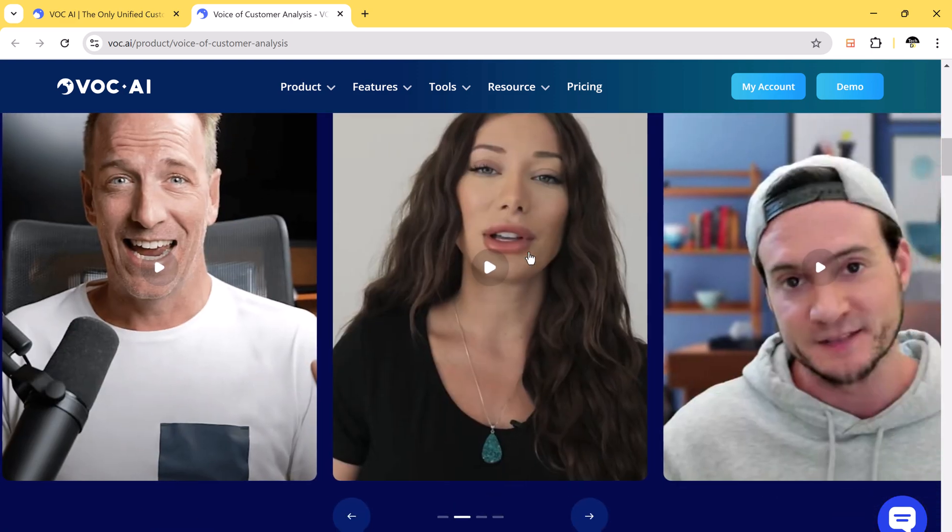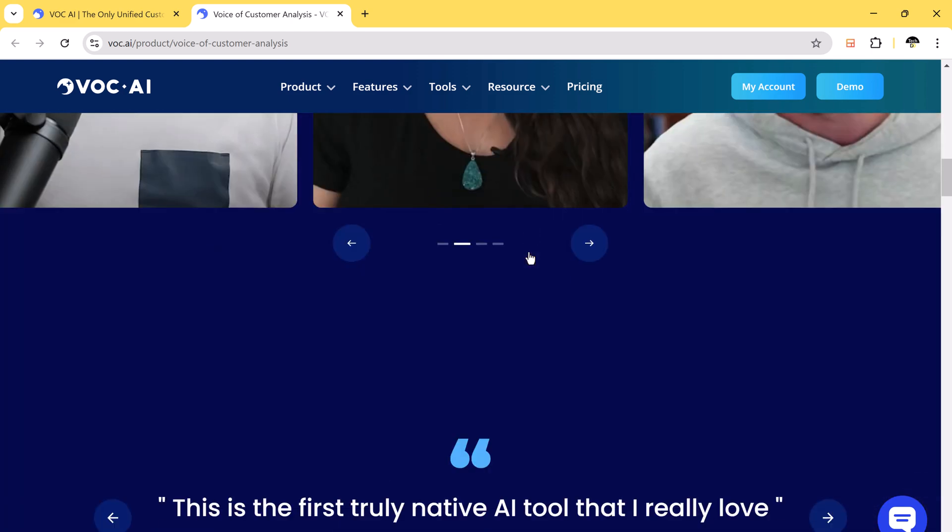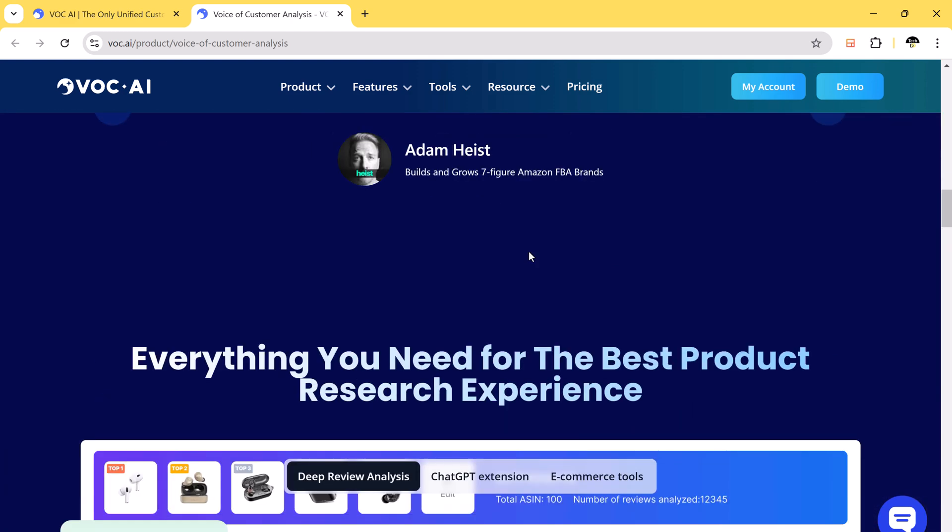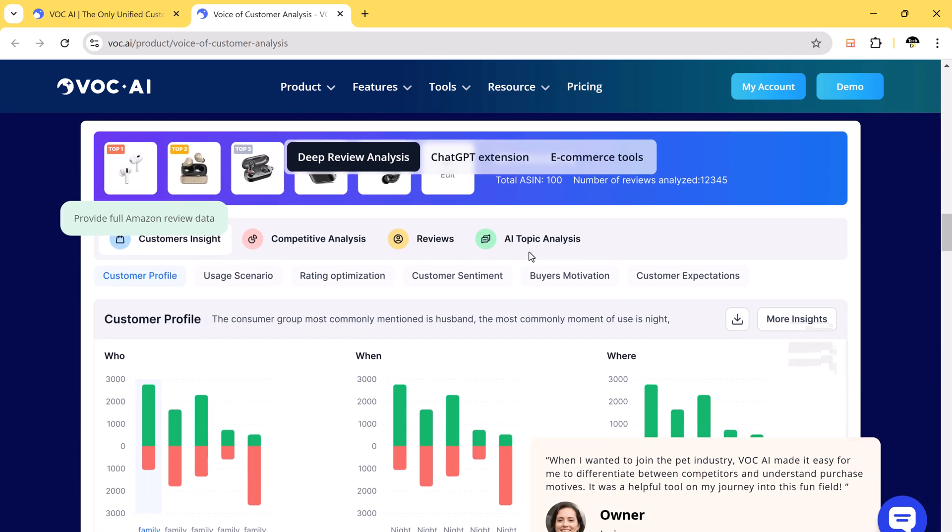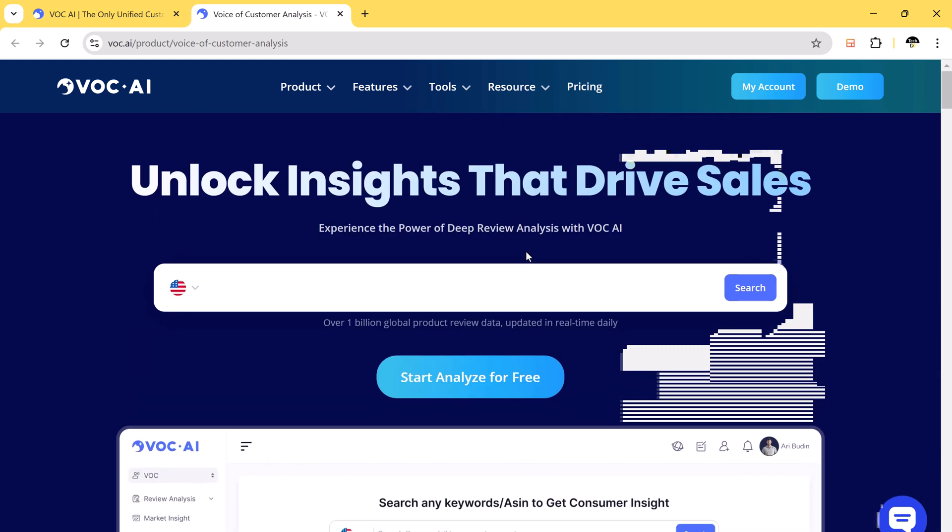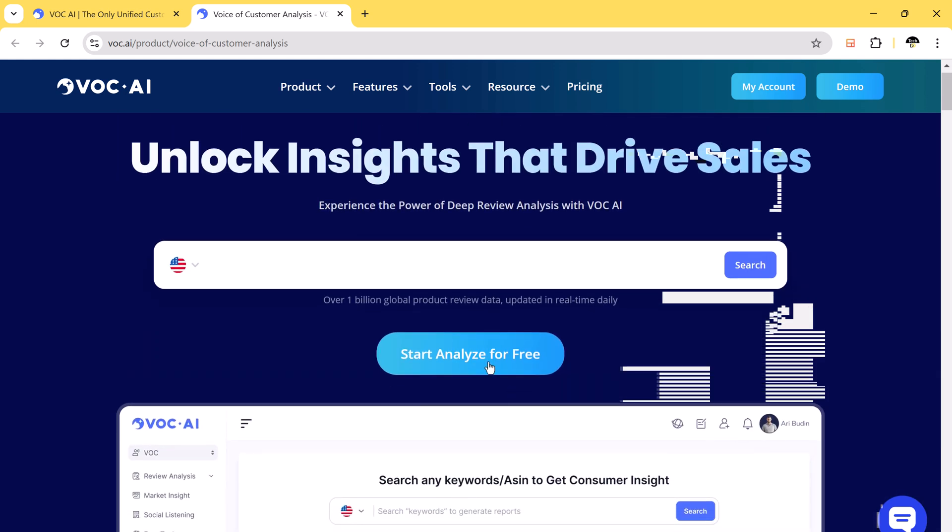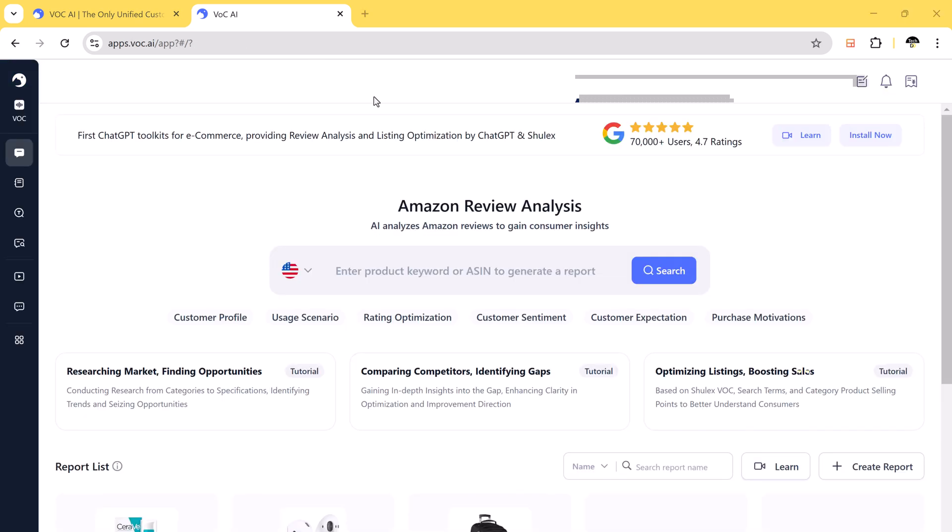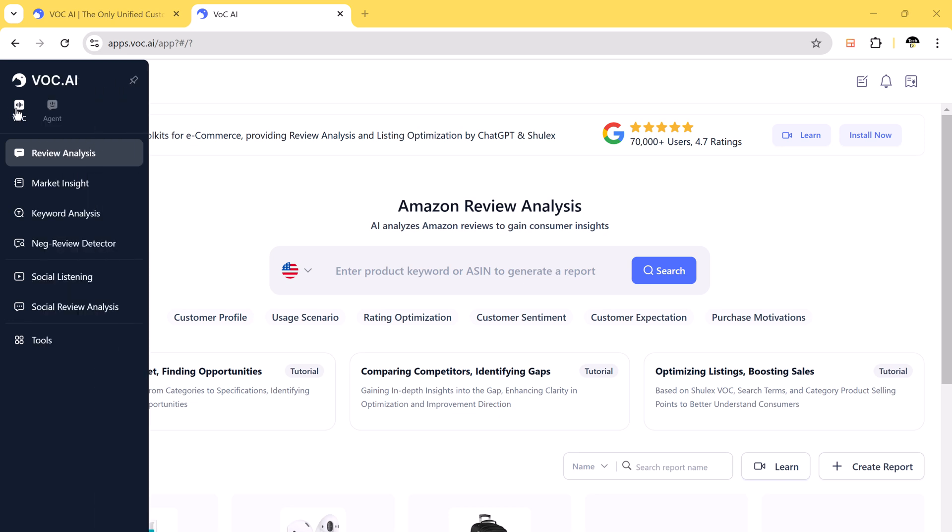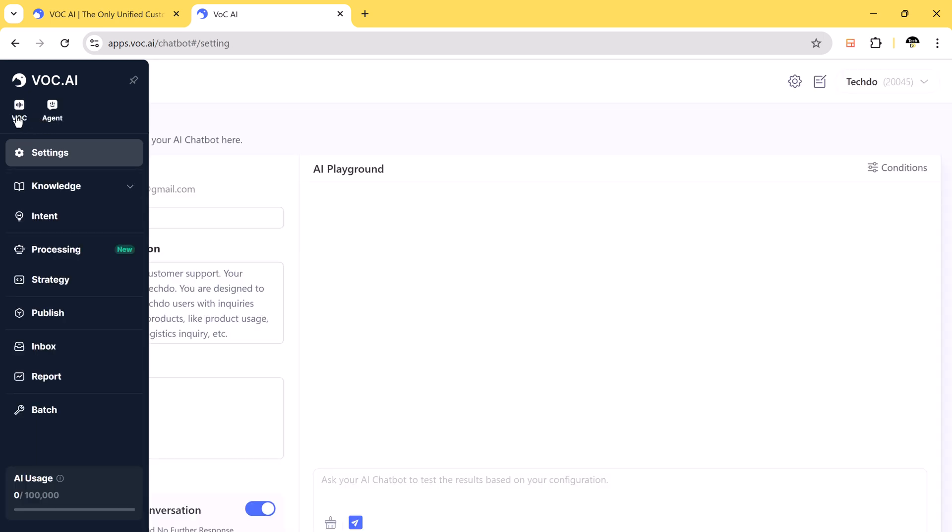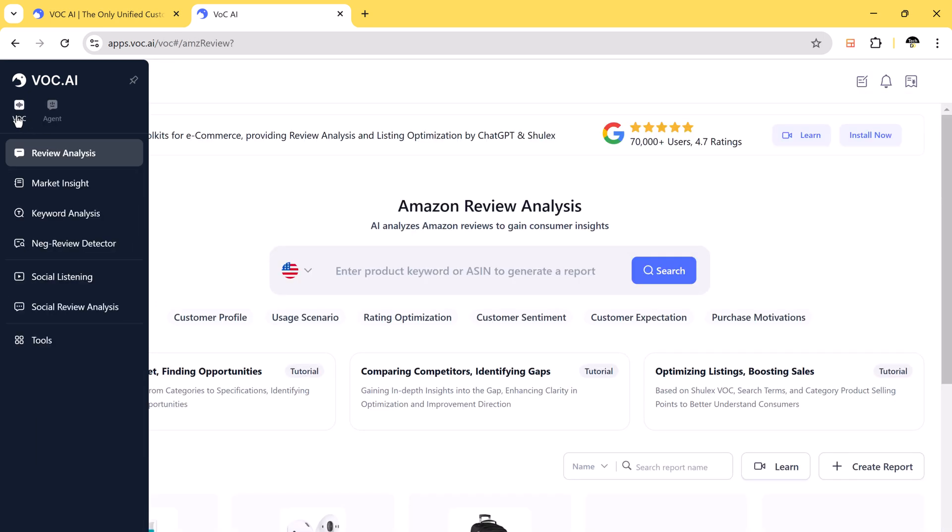Getting started is simple. Click the link in the video description. Head over to VOCAI and log into your account. Once you are in, you will see two main features: AI Agent, its chatbot for customer support, and Amazon review analysis, our focus today.